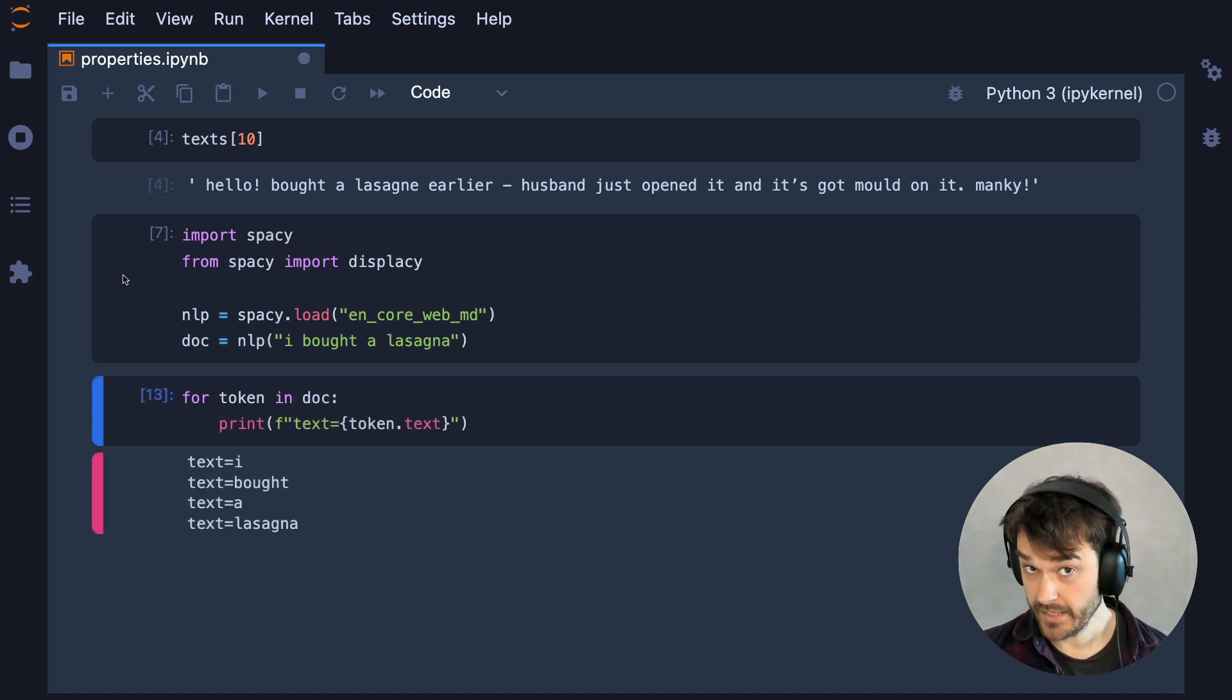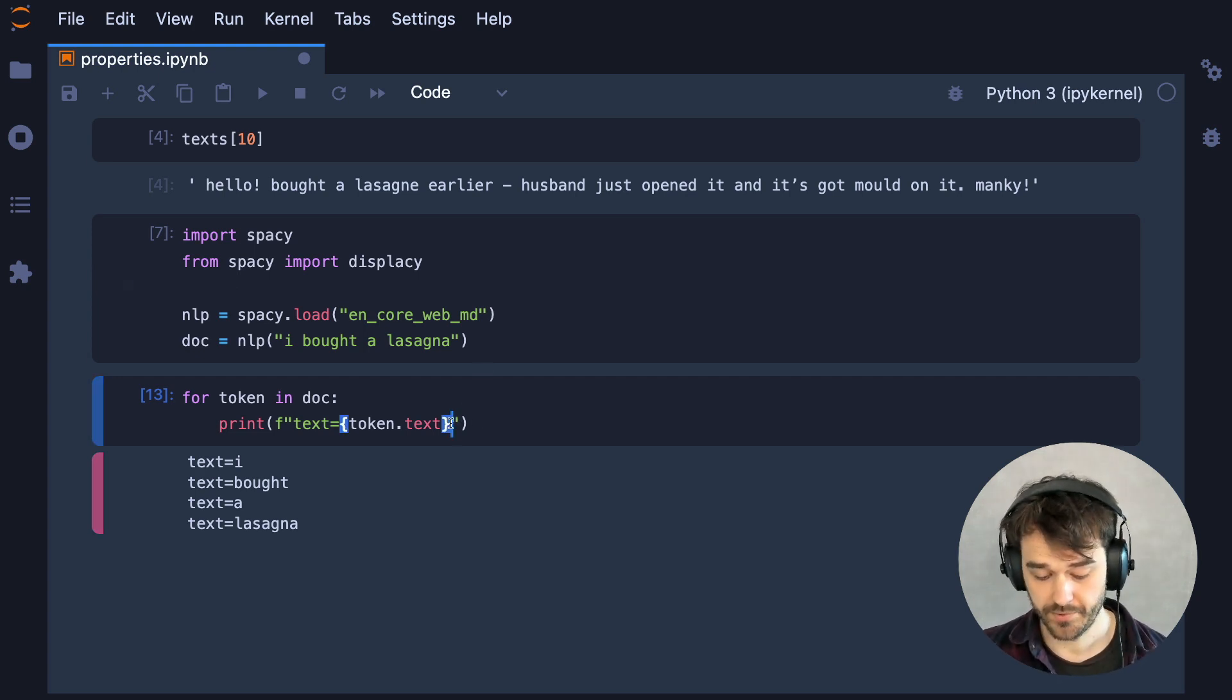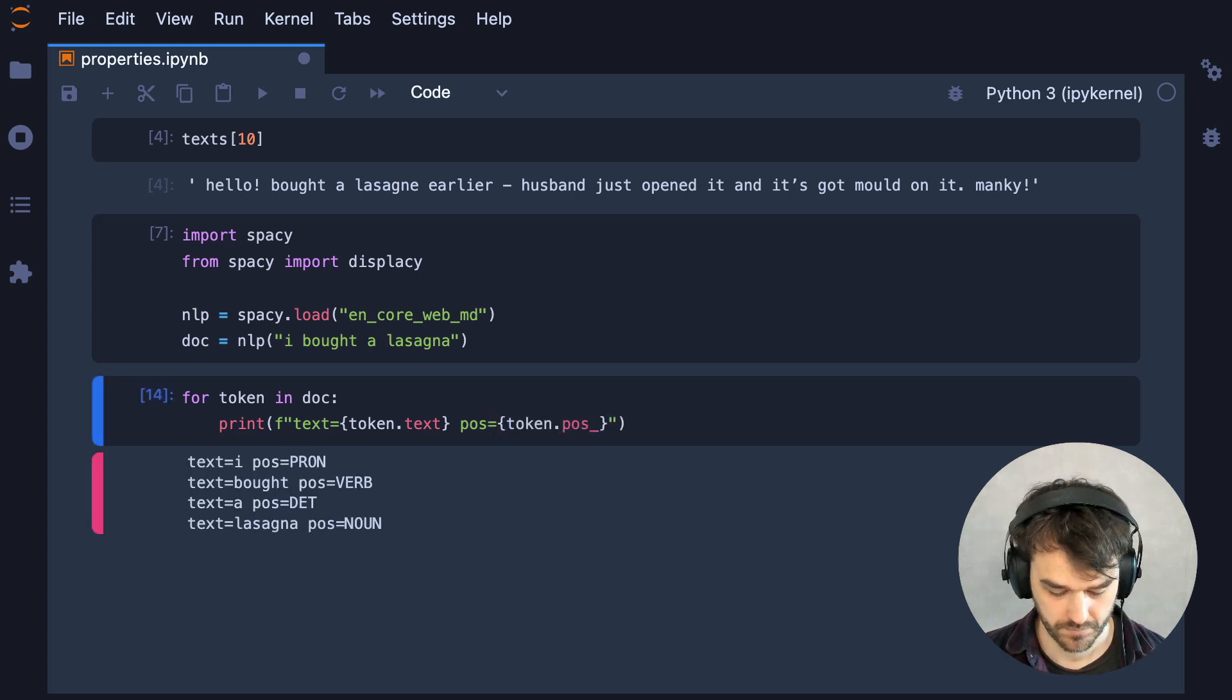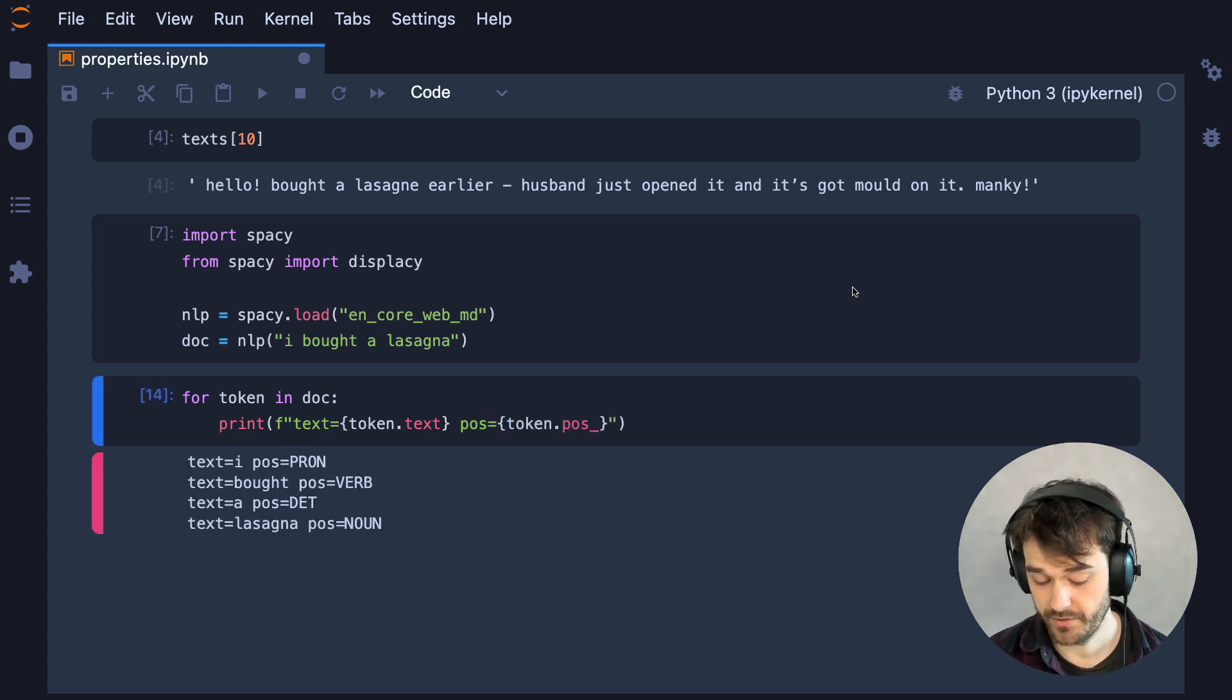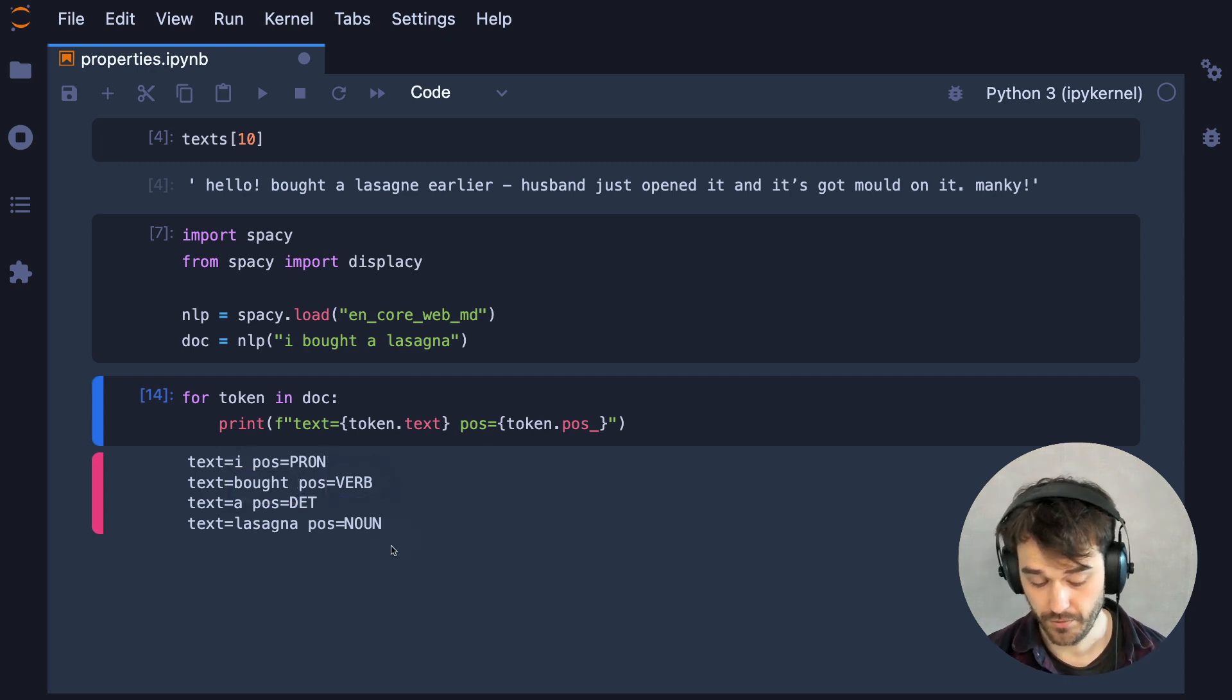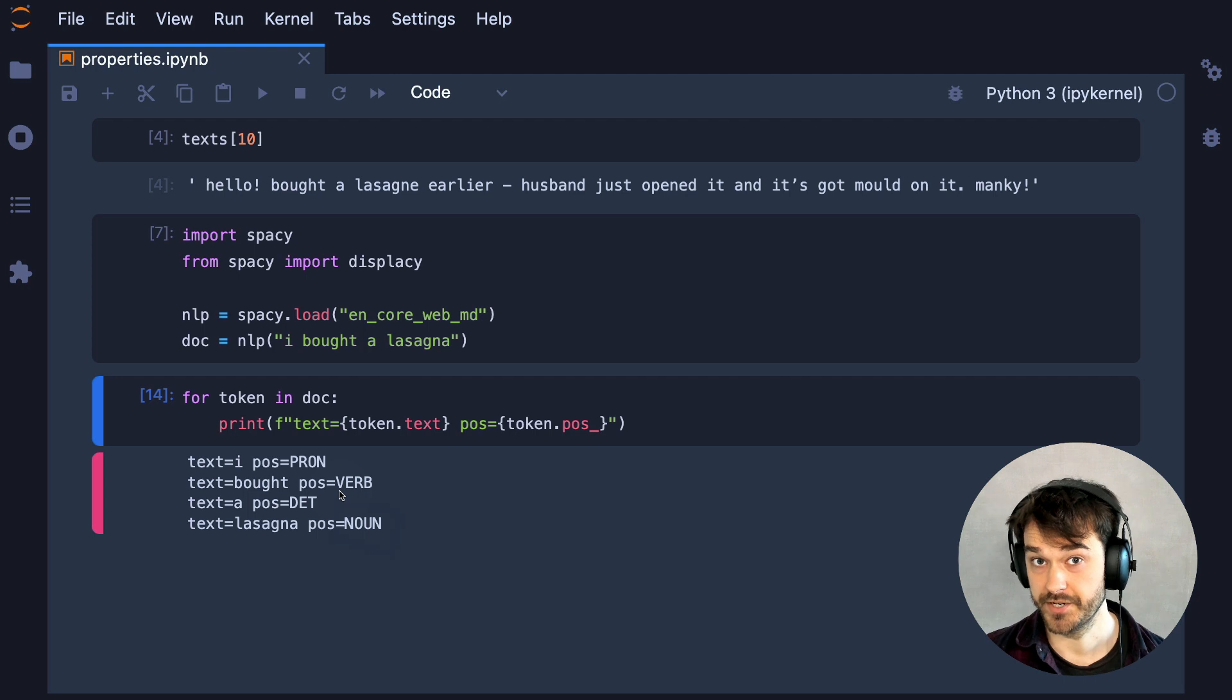And each of these tokens also comes with some parsed properties, like, for example, the part of speech. A part of speech can tell us whether or not a token is a verb or perhaps a noun. And that's pretty useful information.